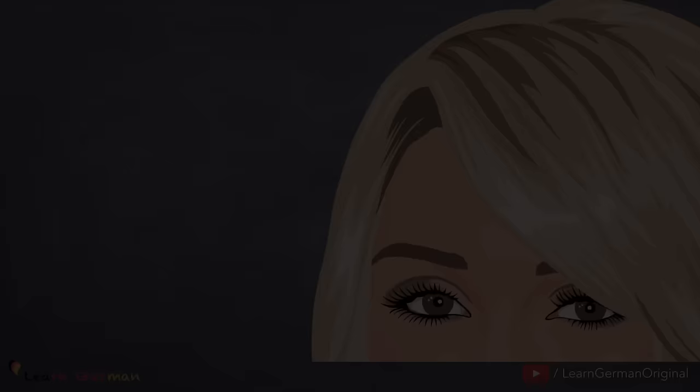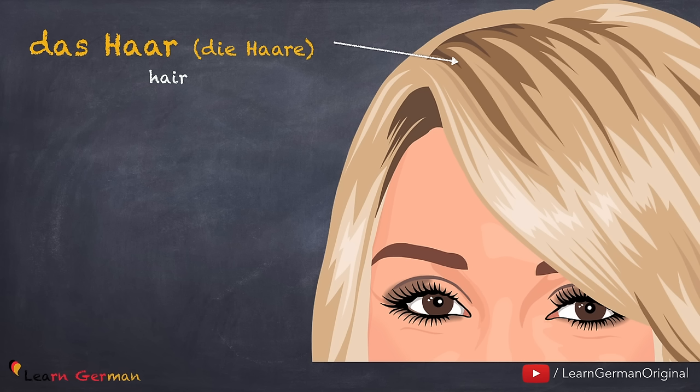Das Haar. Die Haare. Noch einmal: Das Haar. Die Haare.